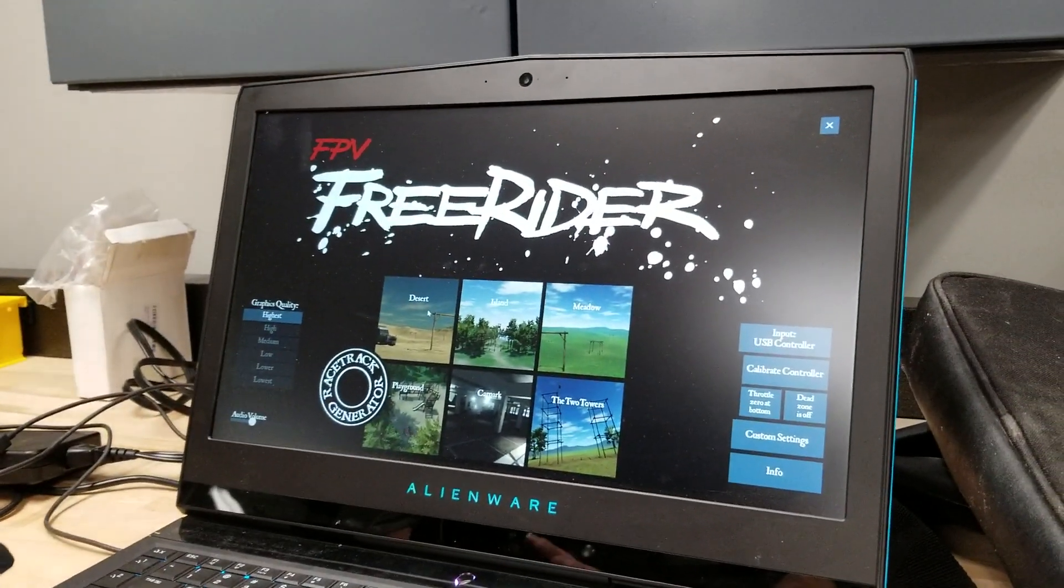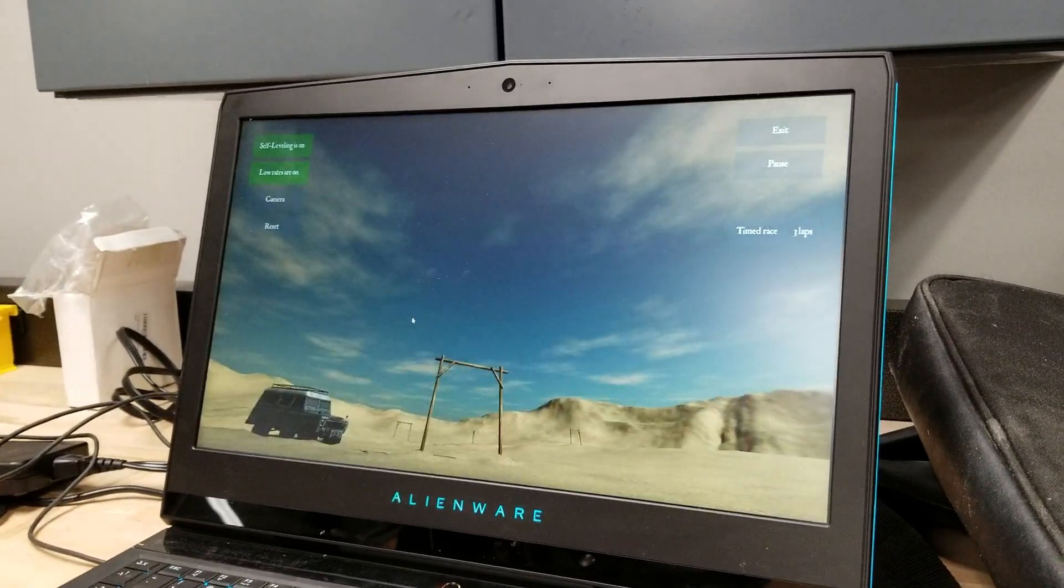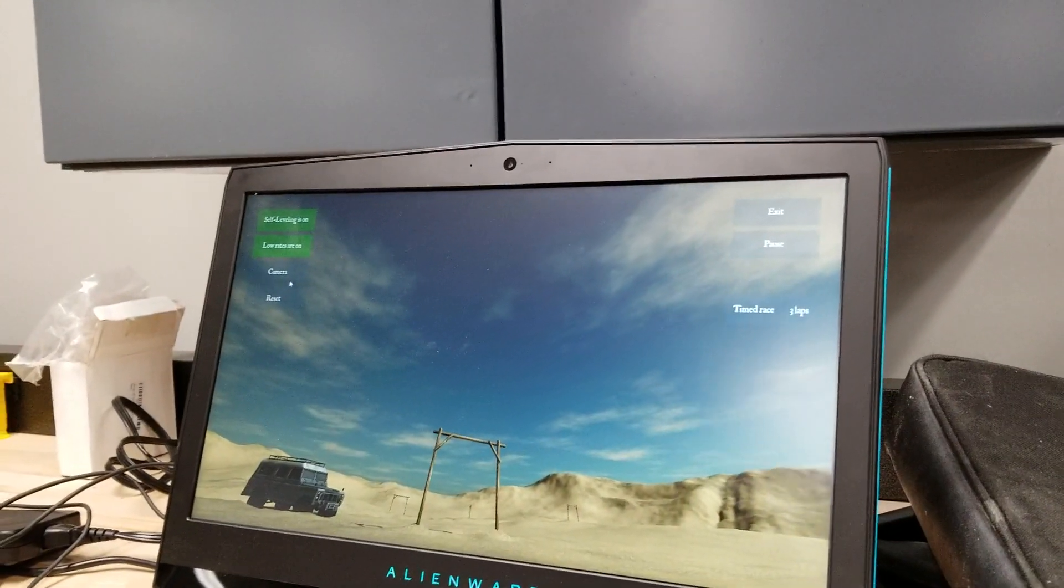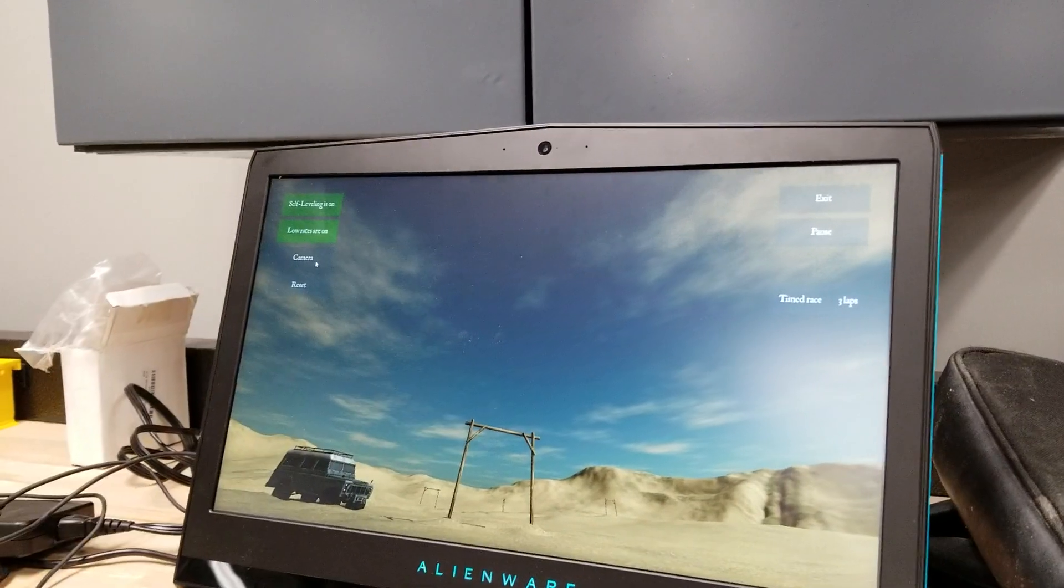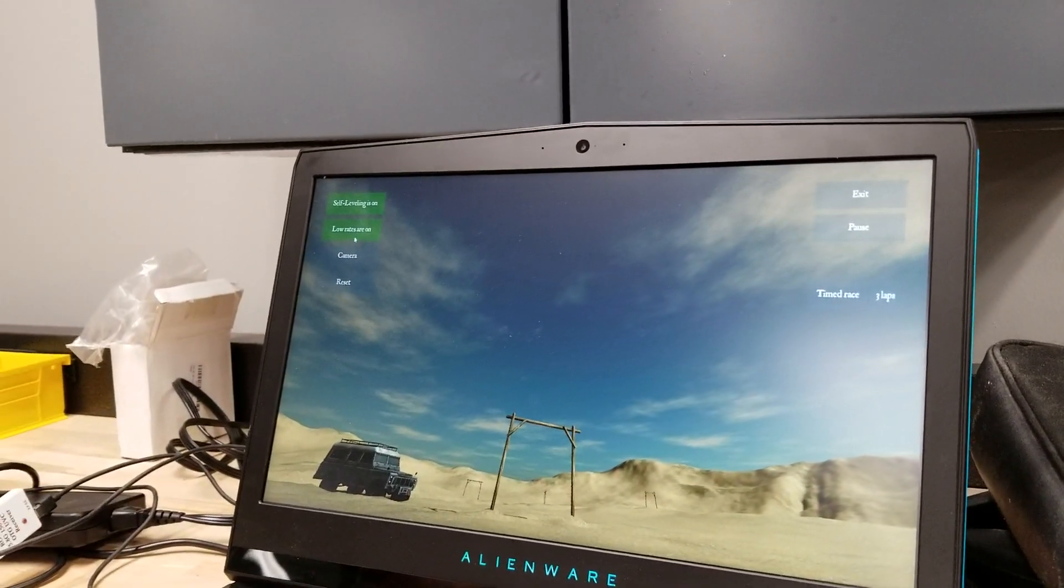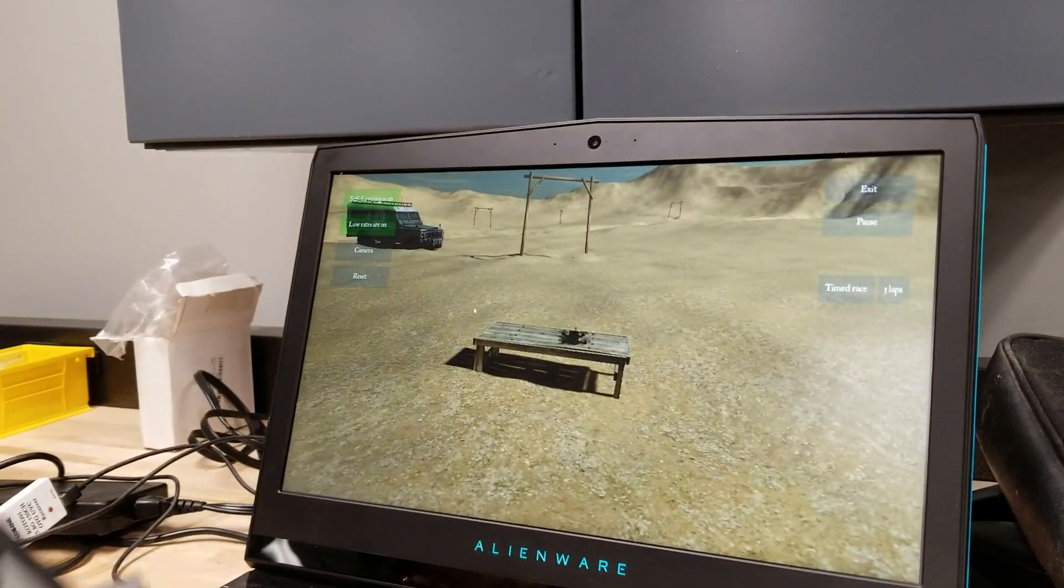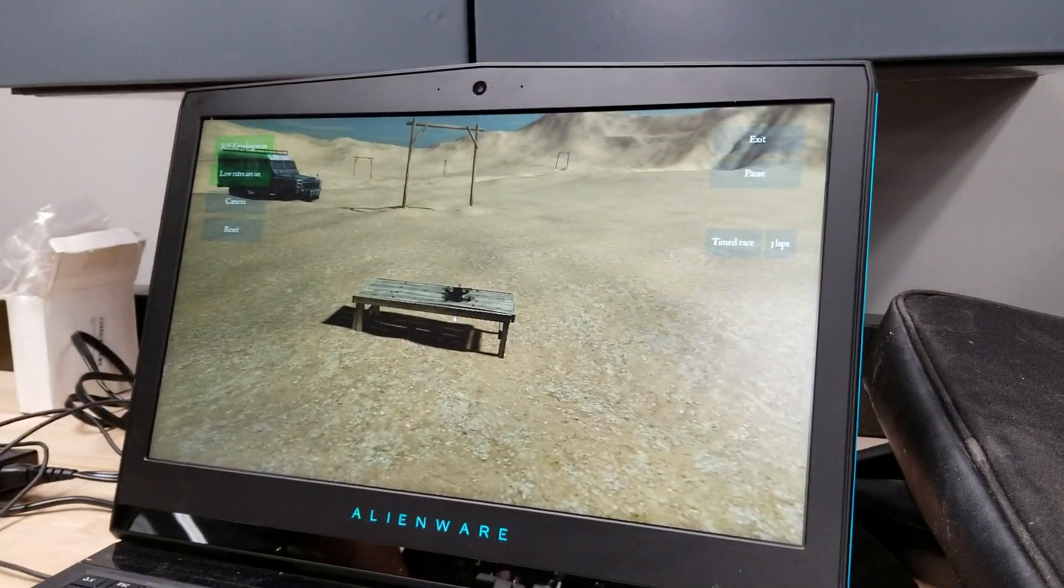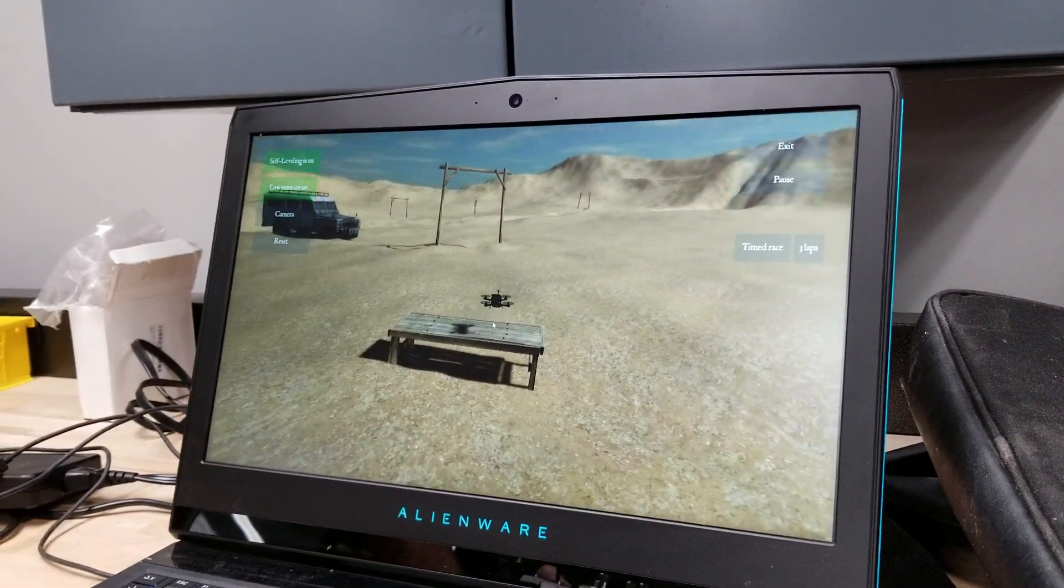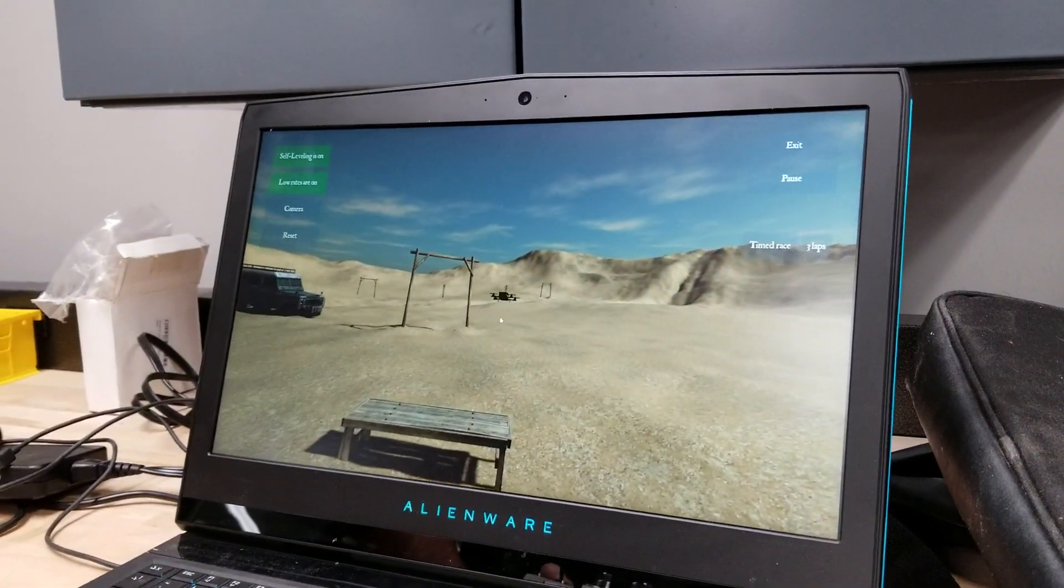Okay, we're going to go to the desert. Okay, it's easiest to start off right here with the self-leveling is on. Low rates are on. And we'll go right here if you've never used a quadcopter before. Let's take the camera off. Okay, then just kind of practice hovering. First,